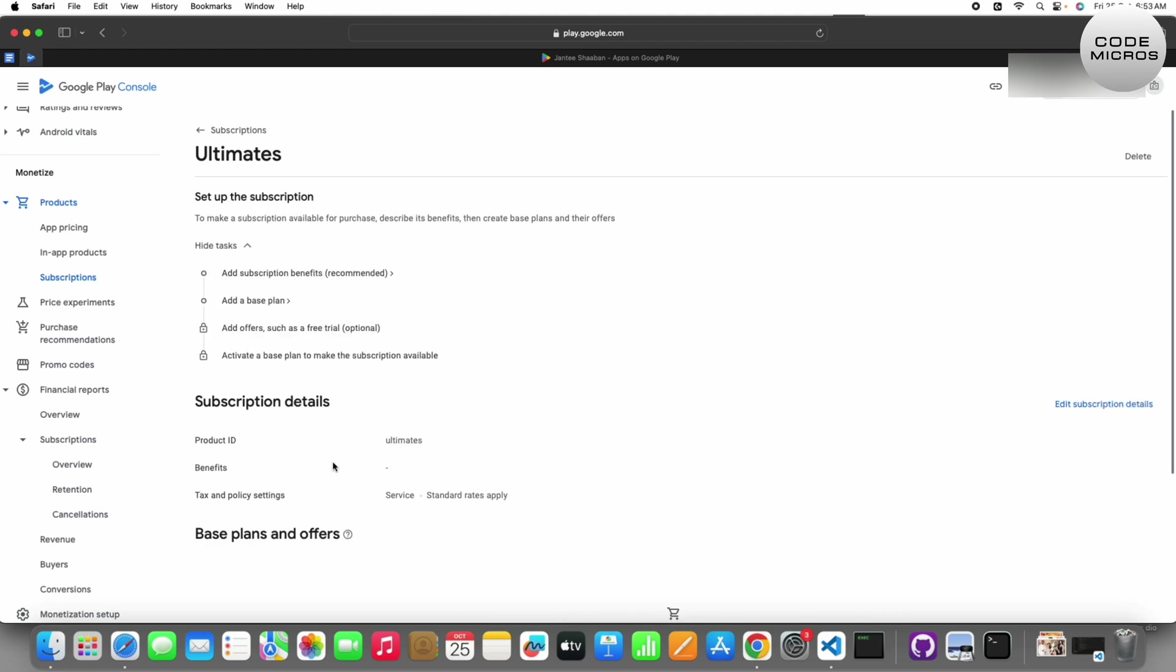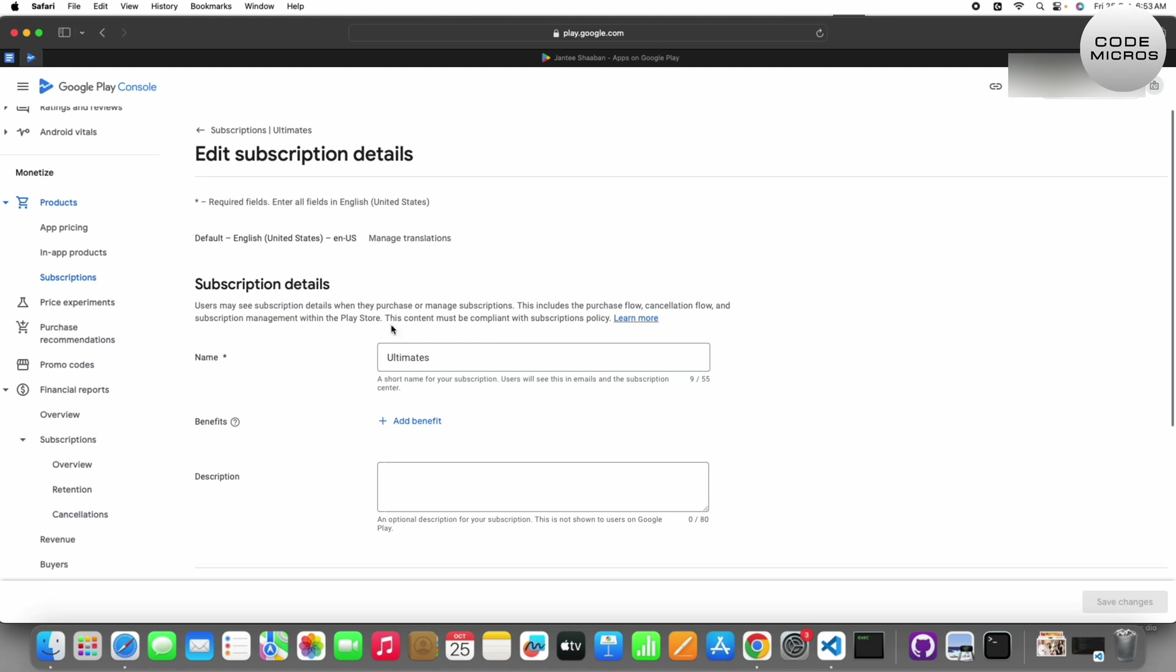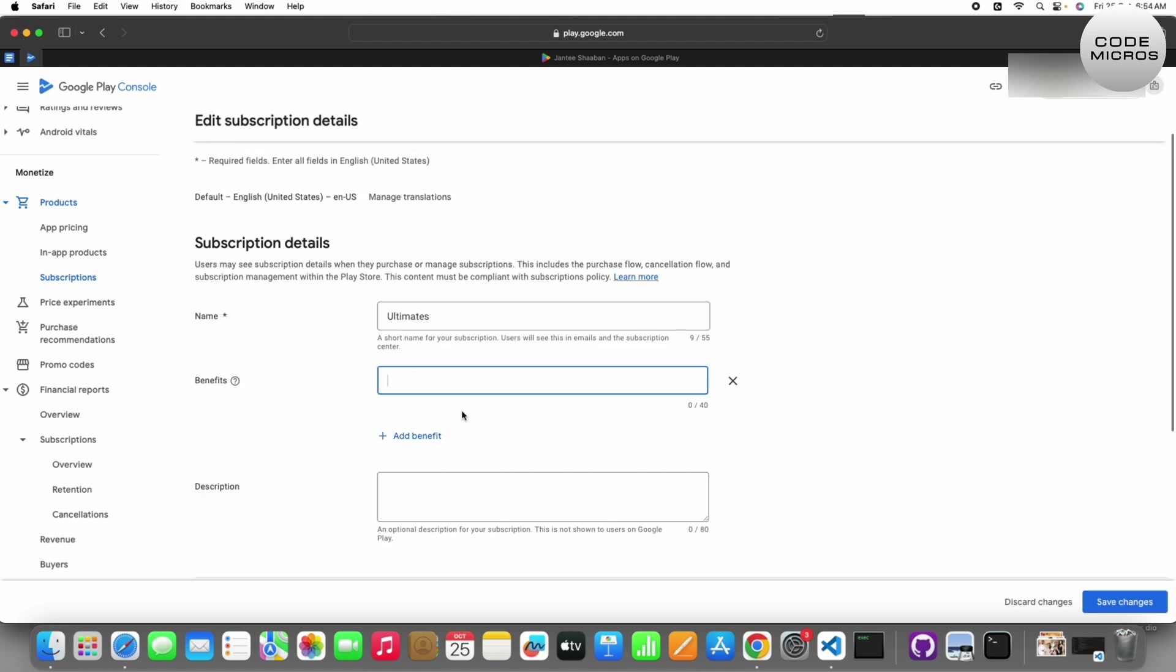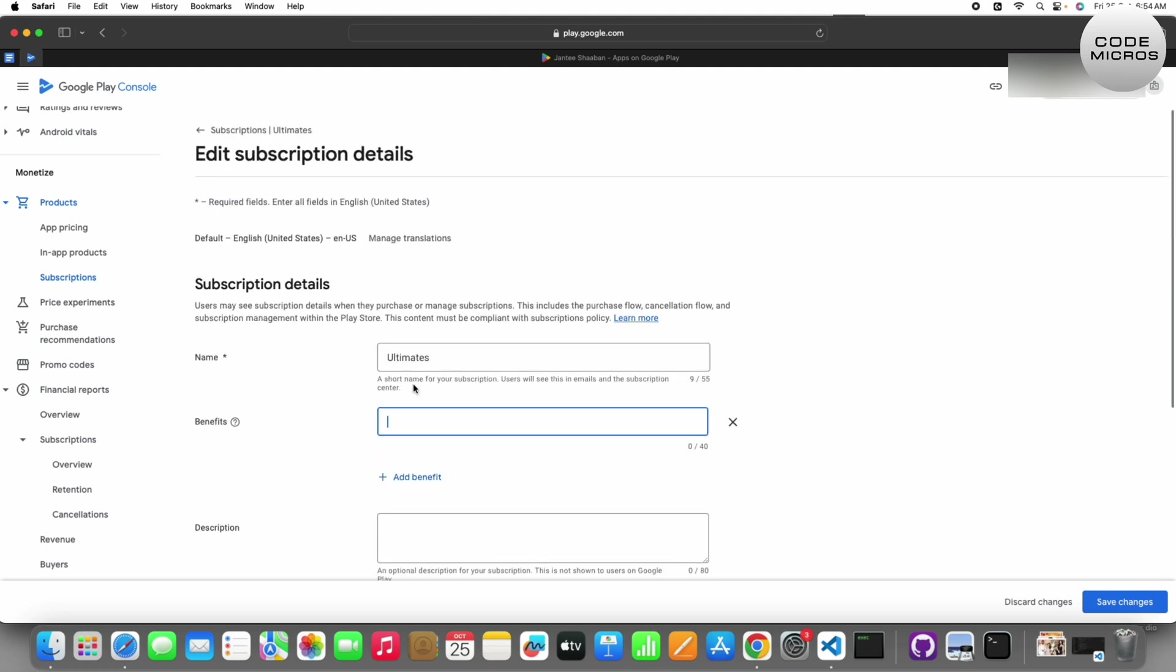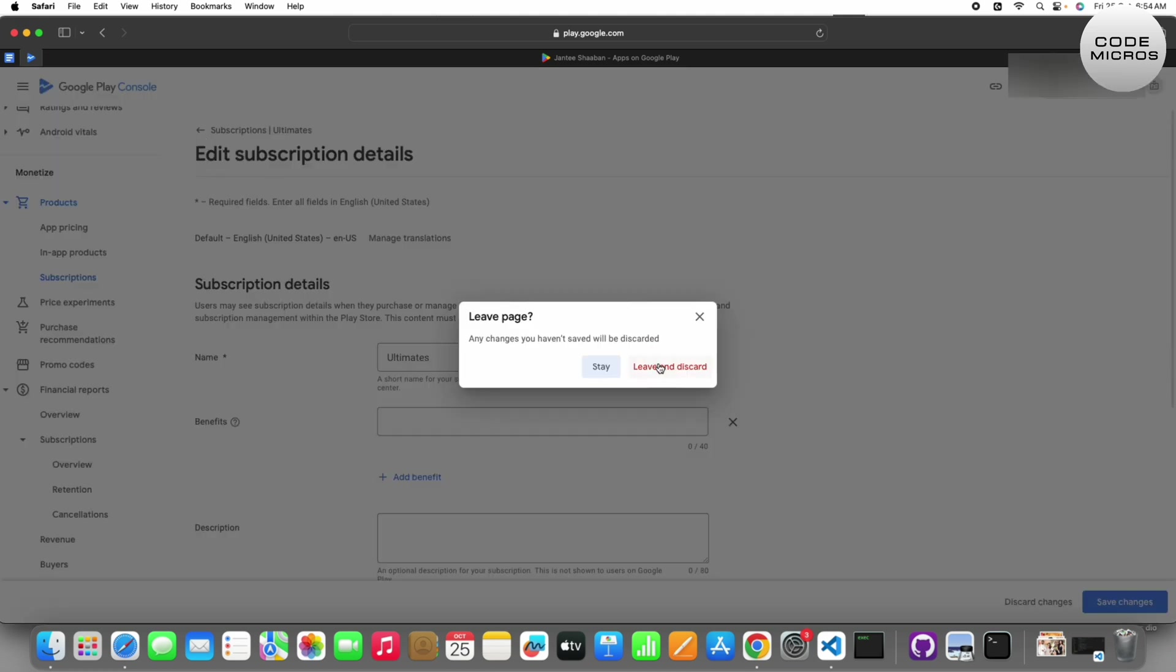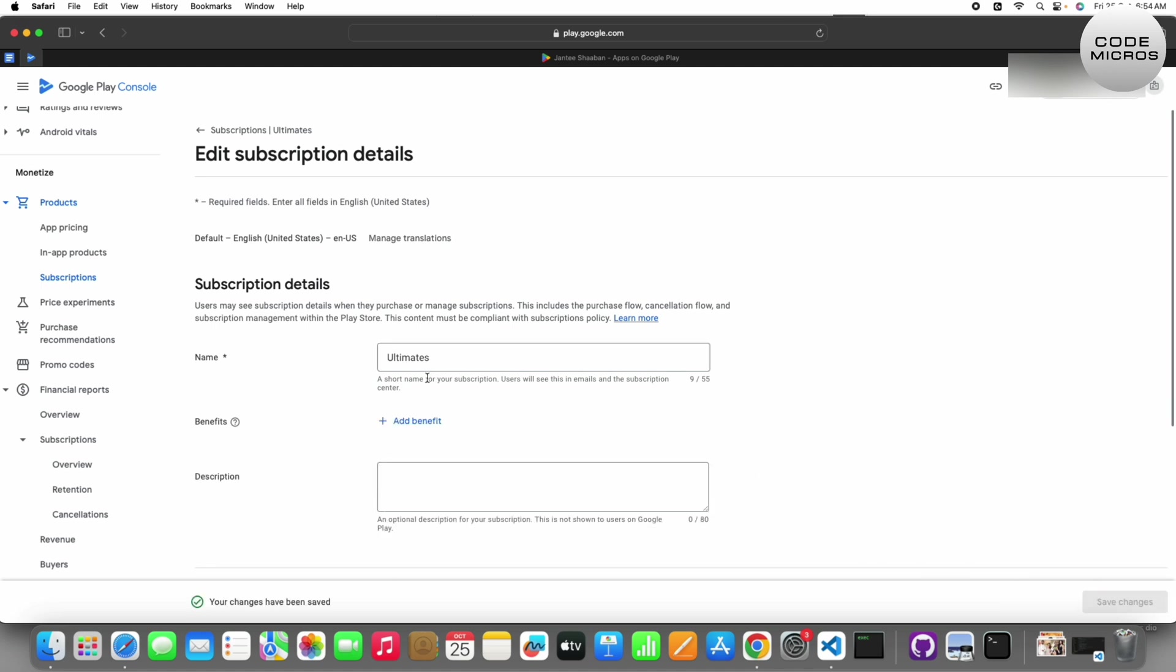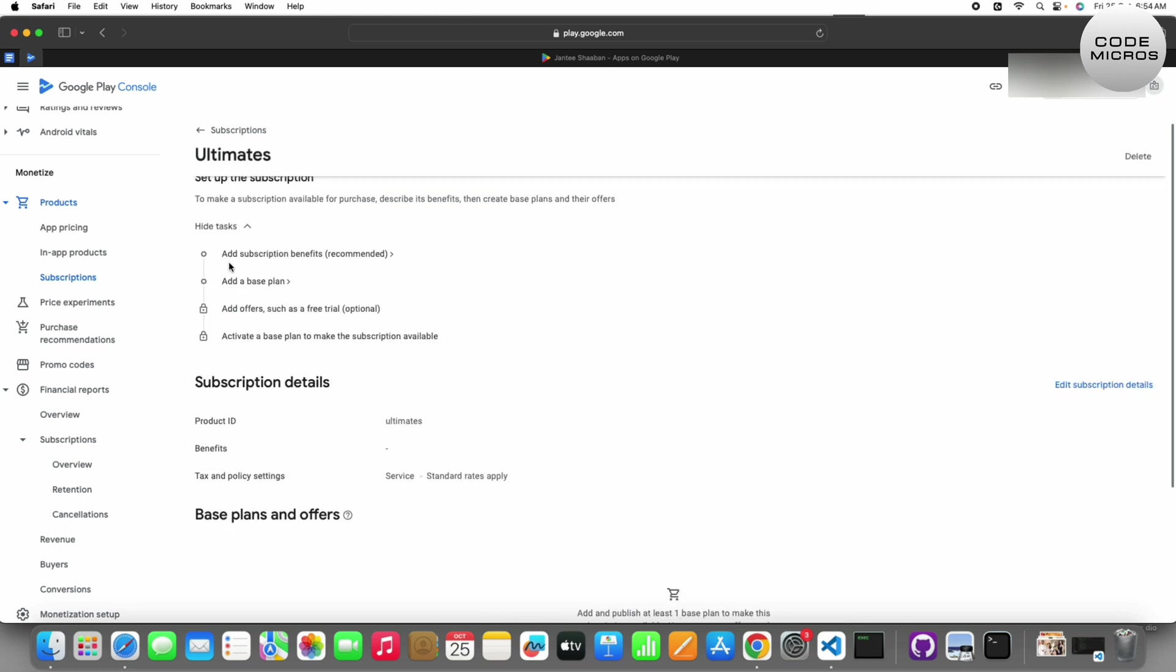Now you can add subscription benefits. Here you can set the description and benefits, it's your choice, it's not compulsory. So I'm just keeping it like this for now. Then go back and add a base plan.